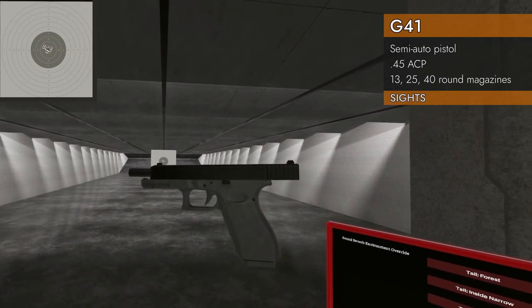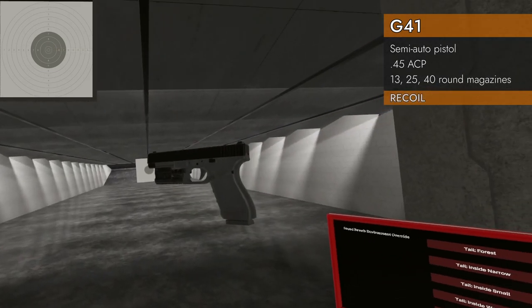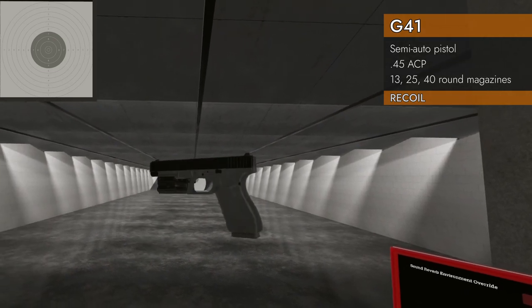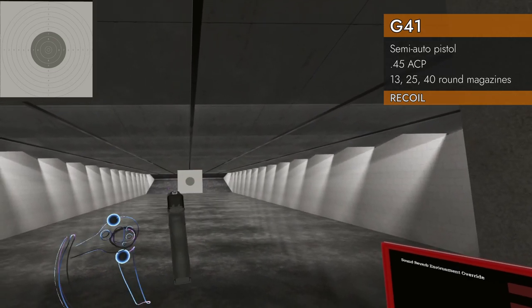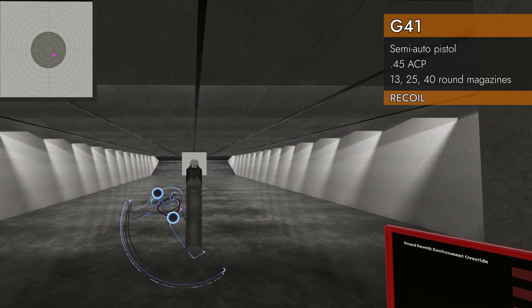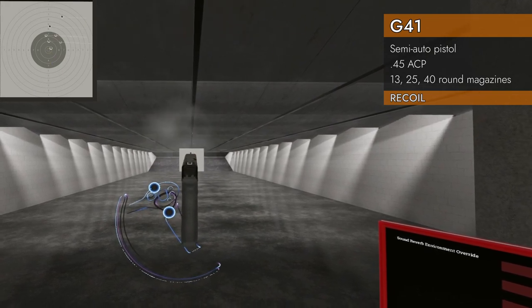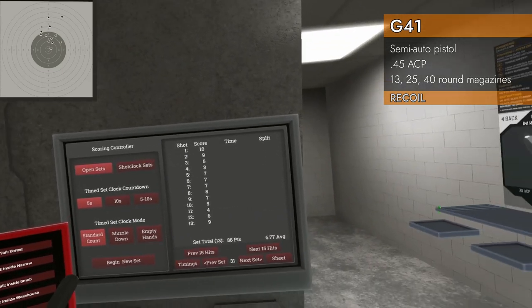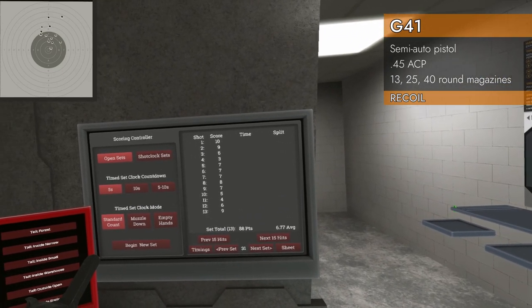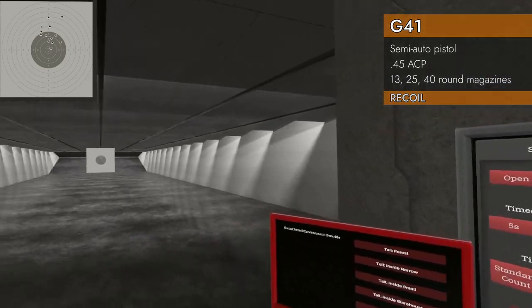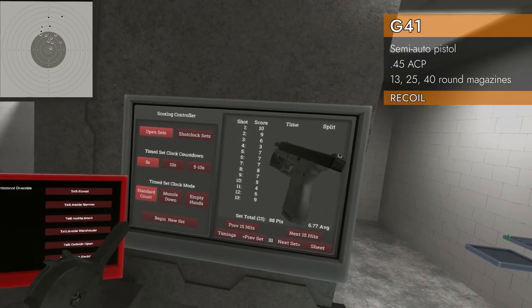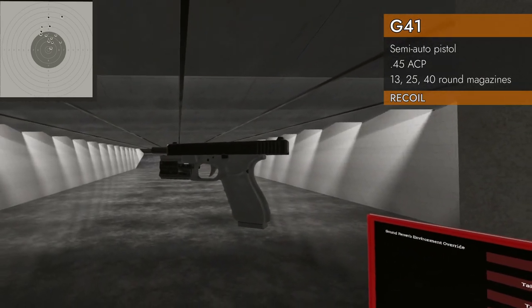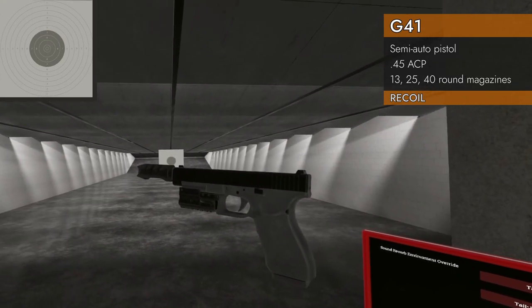Not too bad. On to the recoil test. We've got 13 rounds of 45 ACP, see how we do. Oh wow, 6.77. So there's a lot of recoil out of this guy. We got a 3 on there. Woof. Let's try the muzzle brake.